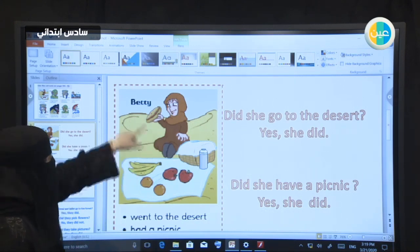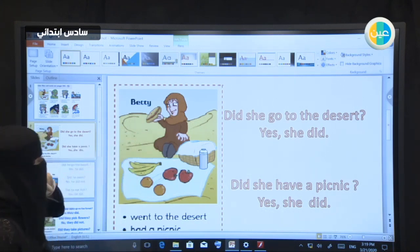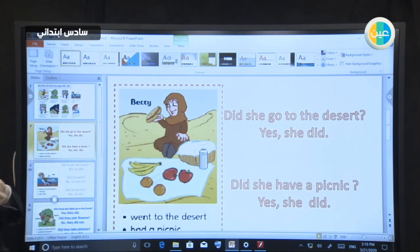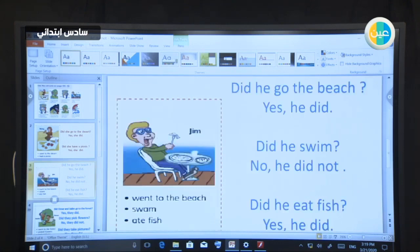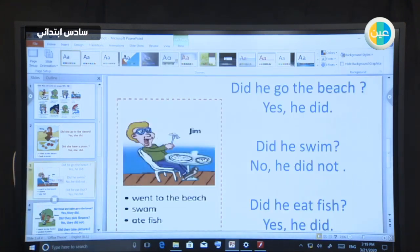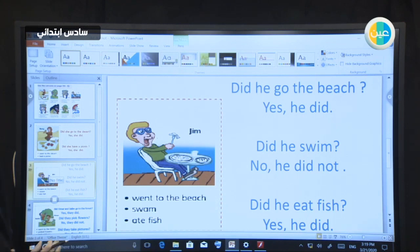Look at the girl here — yes, she did. Look at the second picture. Cut it down. Use your scissors, cut, and do the activity.